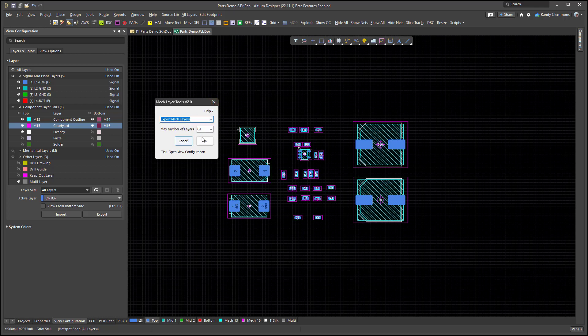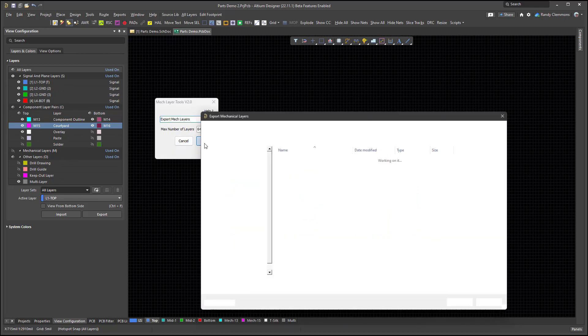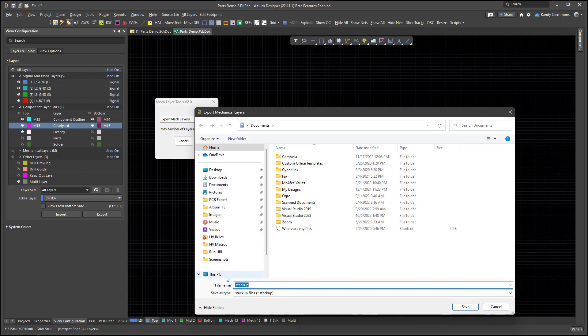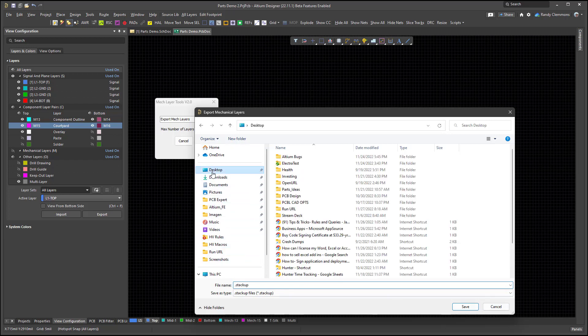Exporting the MechLayers might be a good start if you're working on a design and you're thinking you might want to go back to these same layers. So we can just select export and you might want to save a copy of that somewhere. A good place to save it would be in the project that you're working on. In my case, I'm just going to save a copy on the desktop for now, just because I know where it's at.